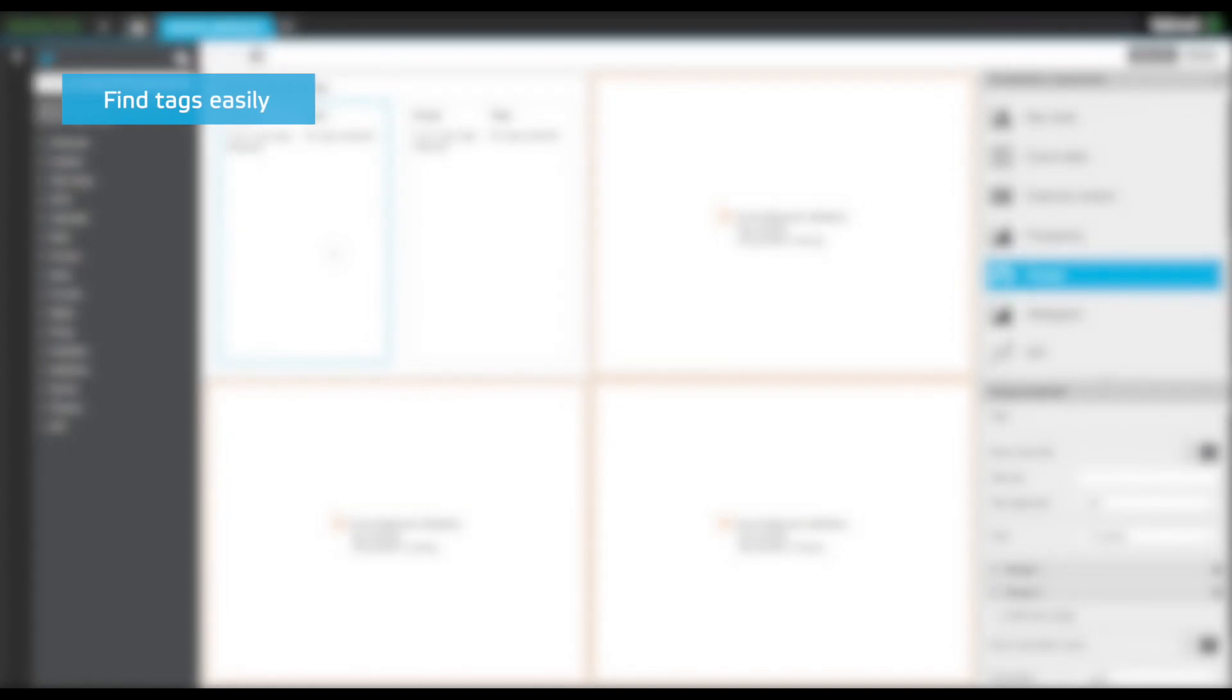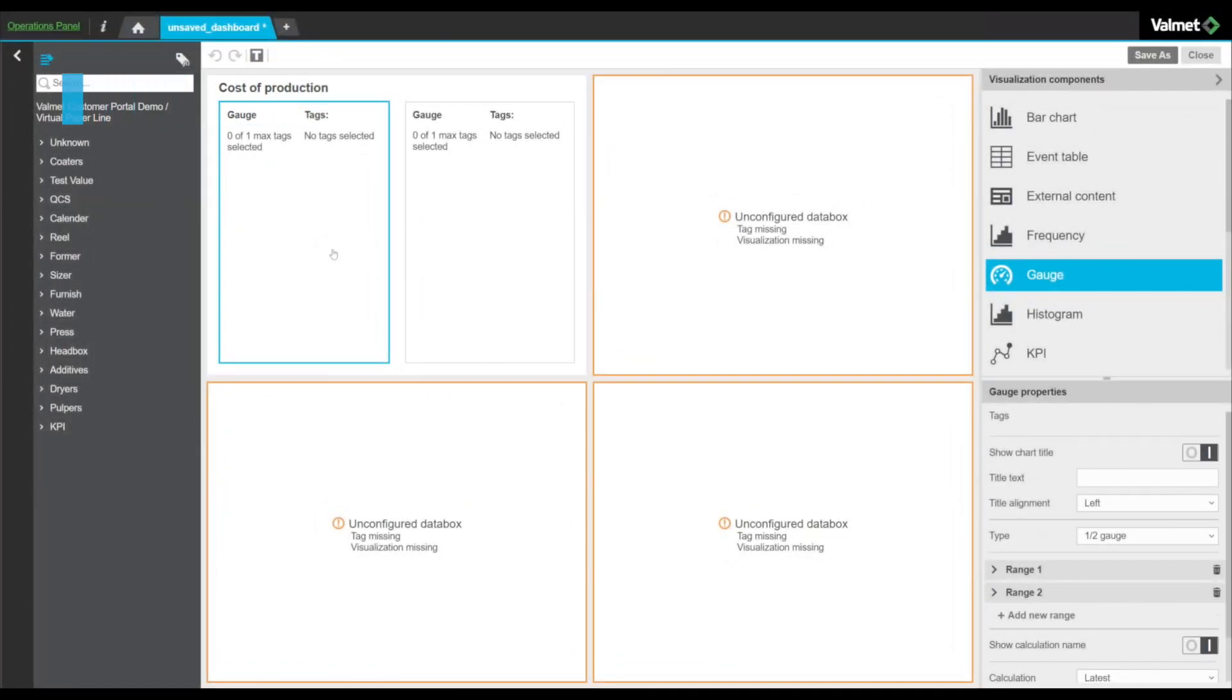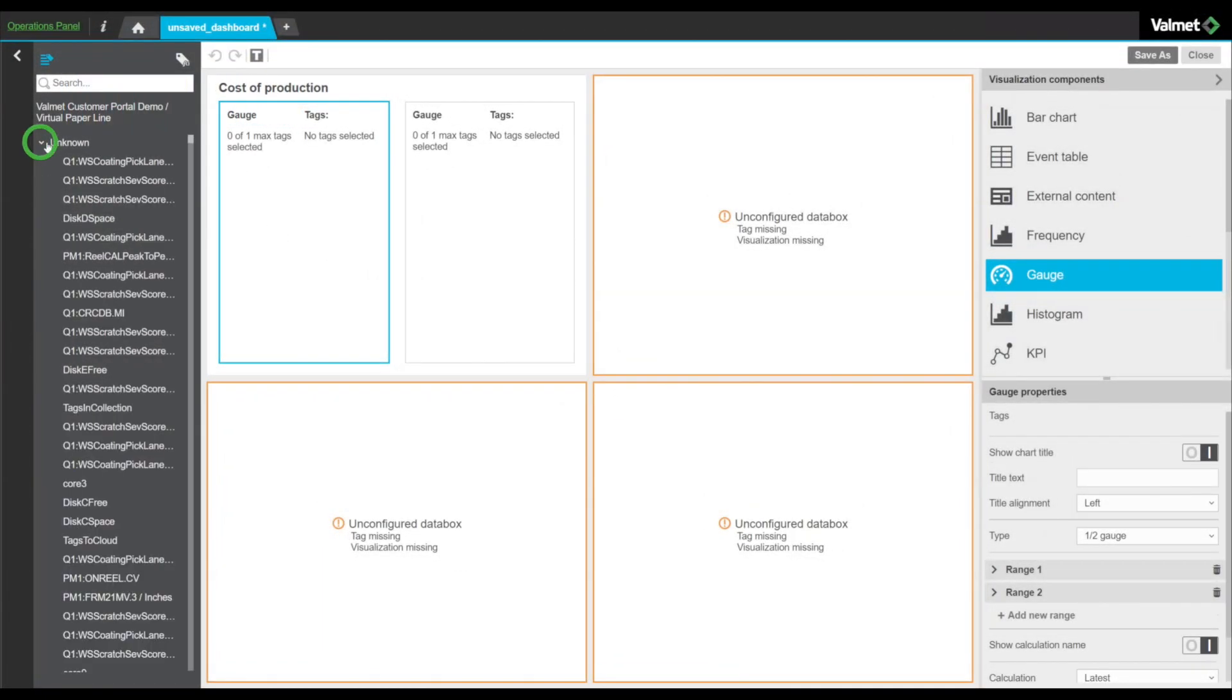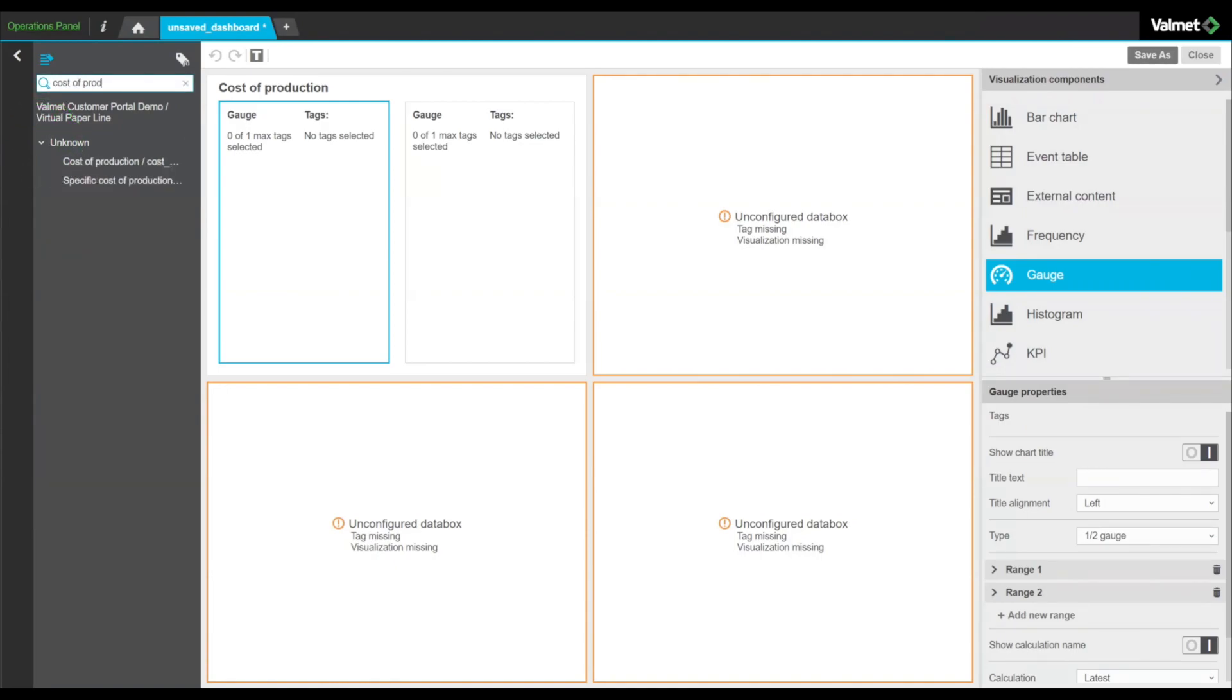Next, we start building content for each of the data boxes. Let's choose the calculation that we just created and visualize it as a gauge.